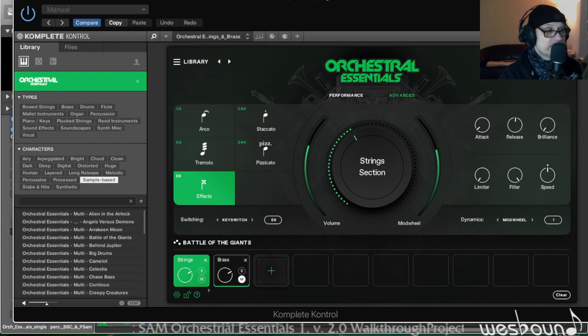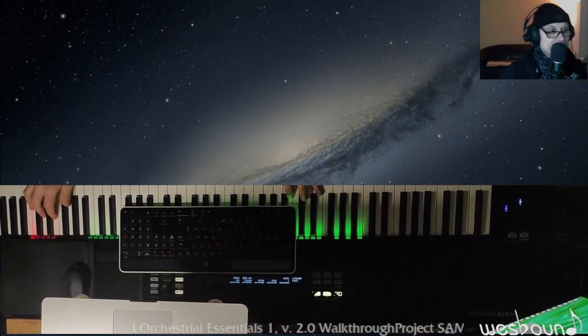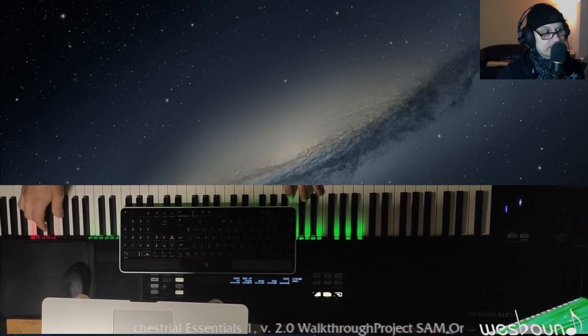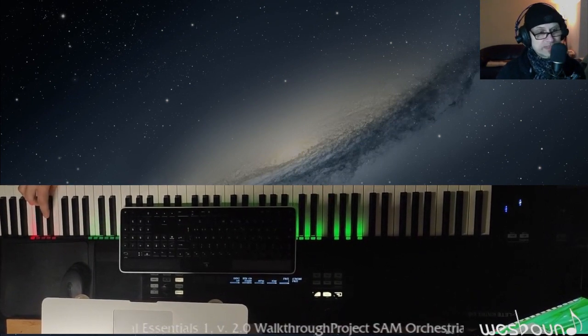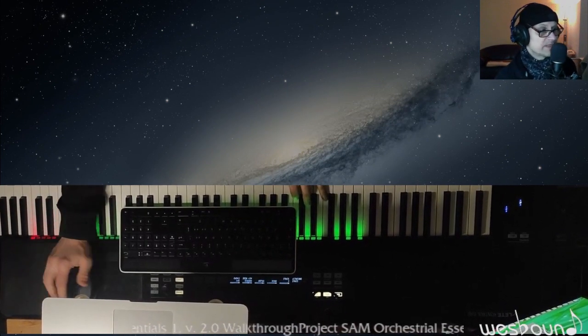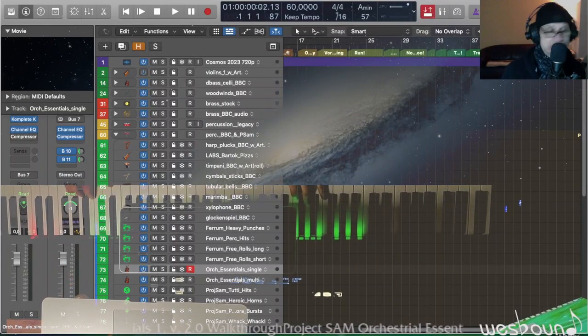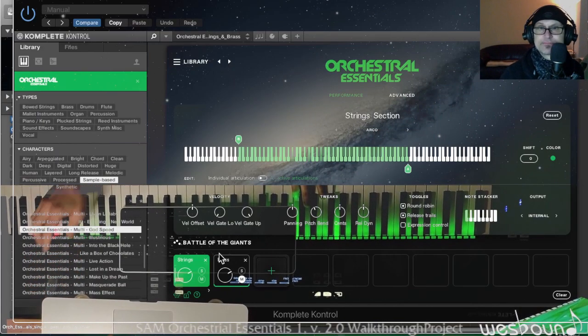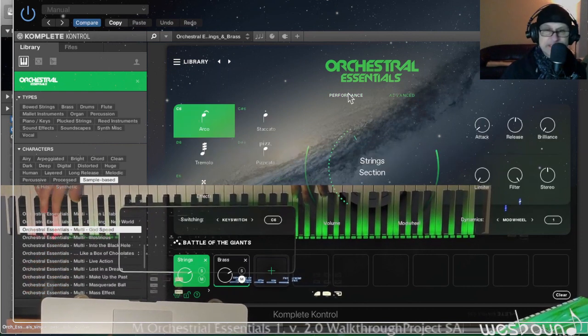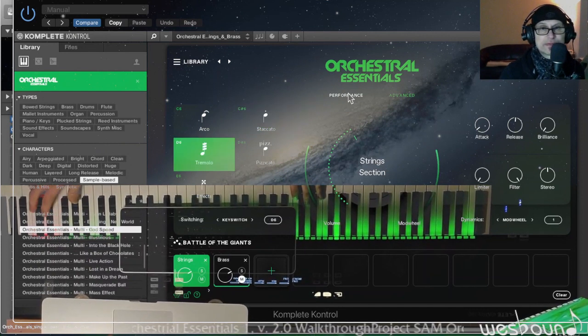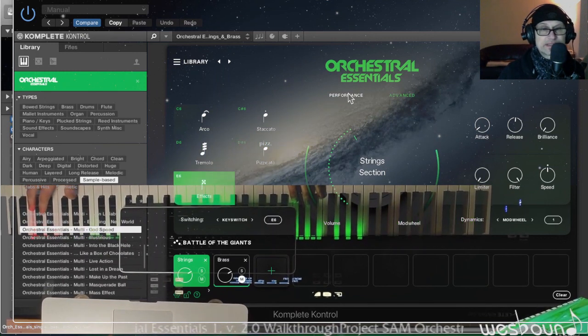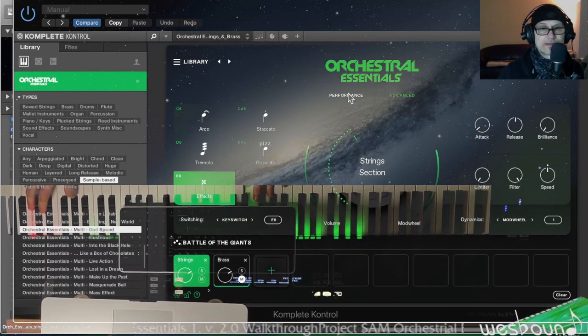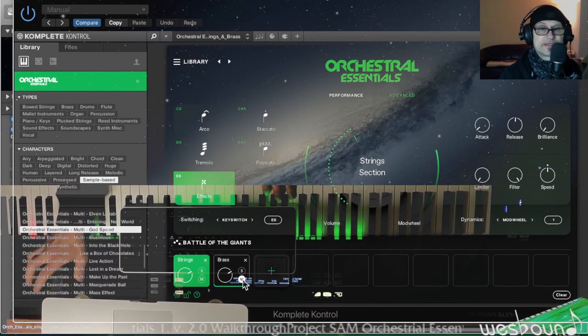These keys in the upper range of the instrument, and that's why you would want to place key switches so that you don't have a sound sounding when you press the key switch. Let's try them out. Then C sharp six, D6 is tremolo, D sharp six is pizzicato, and E6 is the cool string effects. I should be able to hear the bass here.